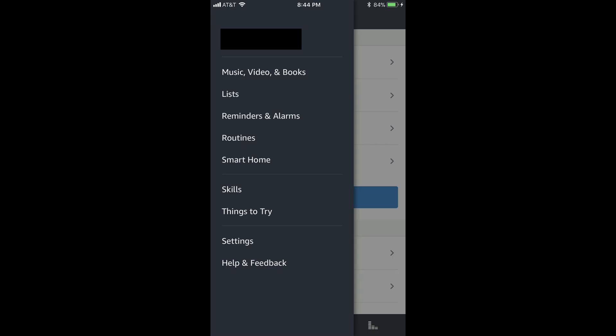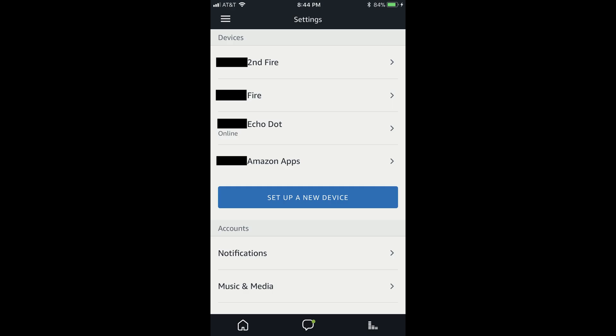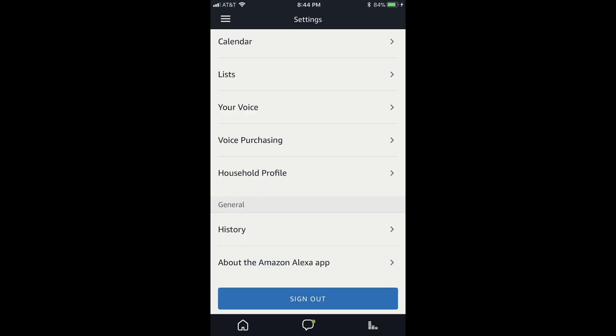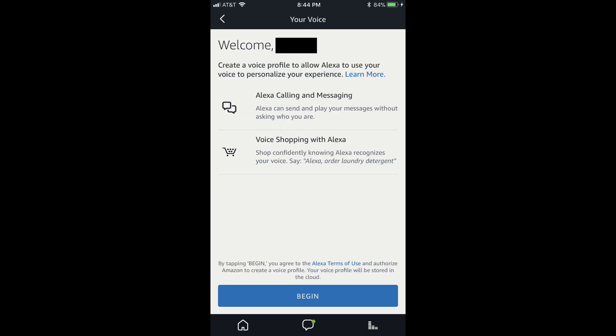Step 3. Tap Settings in the list of available options. The Settings screen opens. Step 4. Scroll down and select Your Voice in the Account section. The Your Voice screen opens.